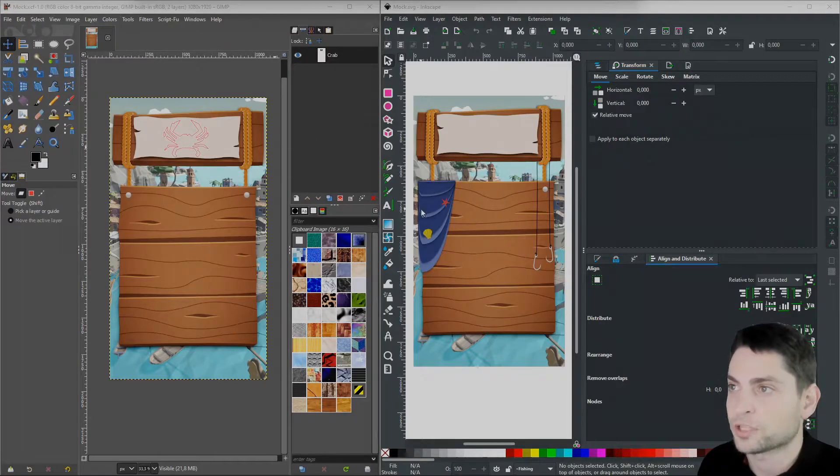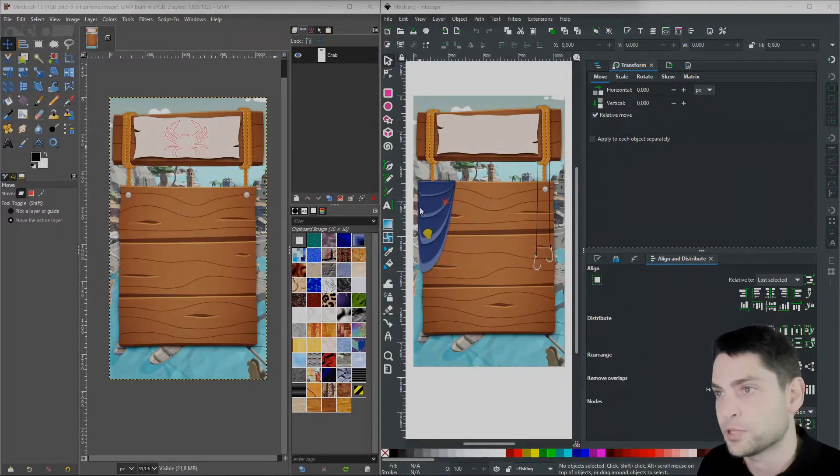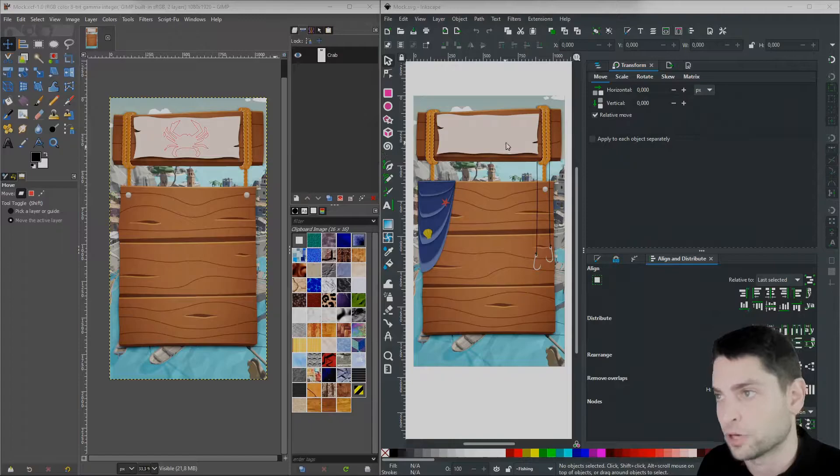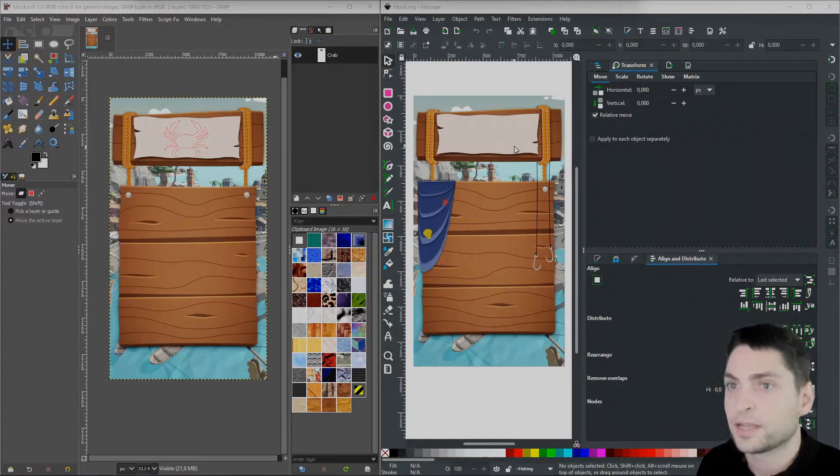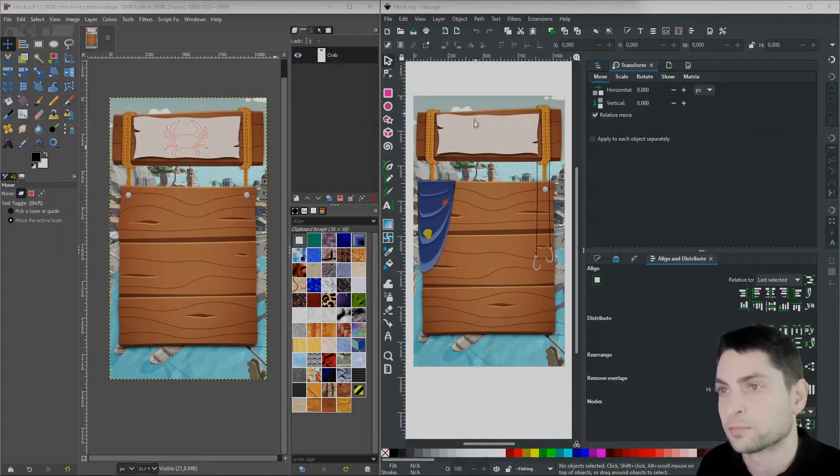Now when I exchange objects between two programs, I expect that the size of the pasted object is matching the mockup size and that the objects are pasted at the correct position.